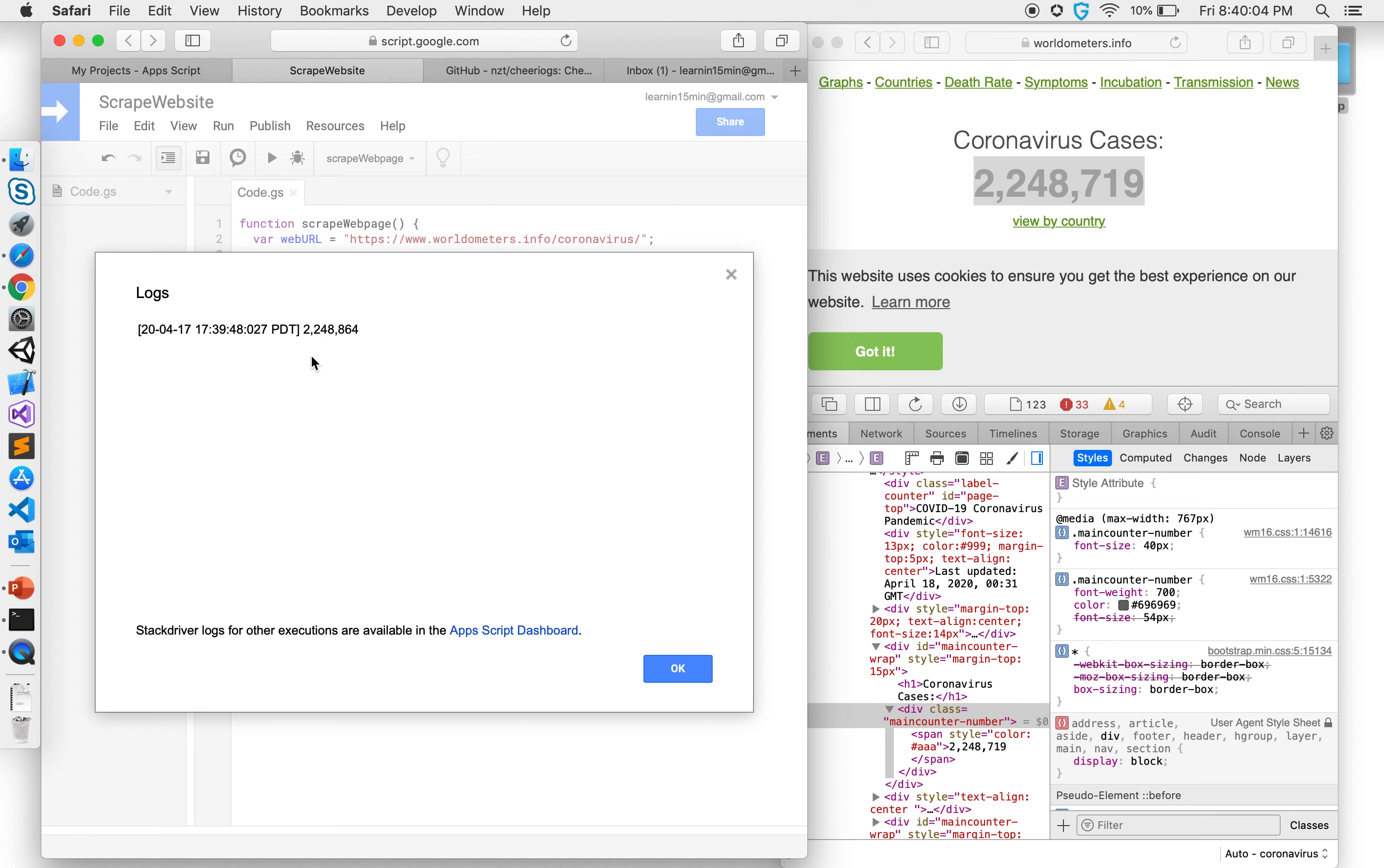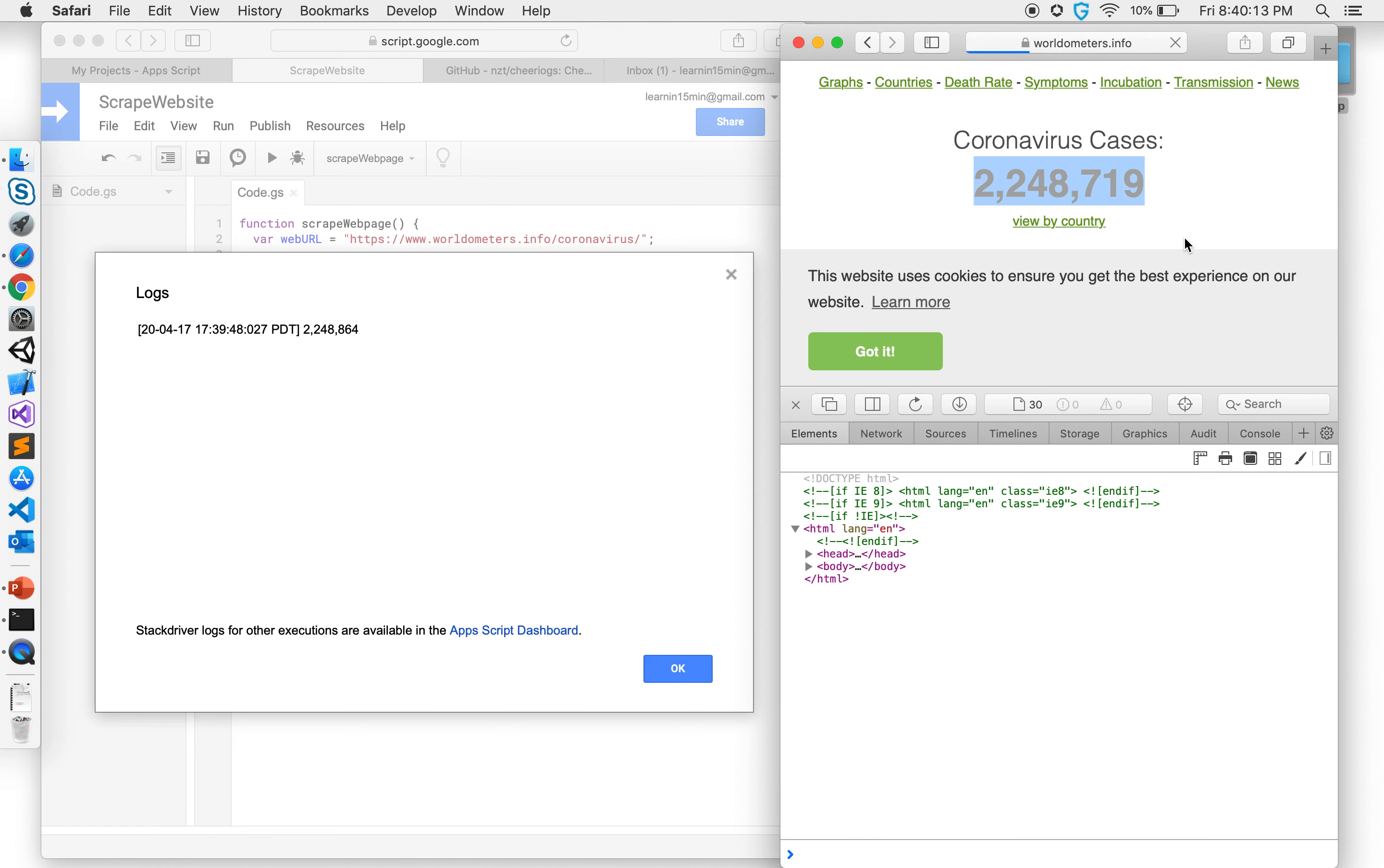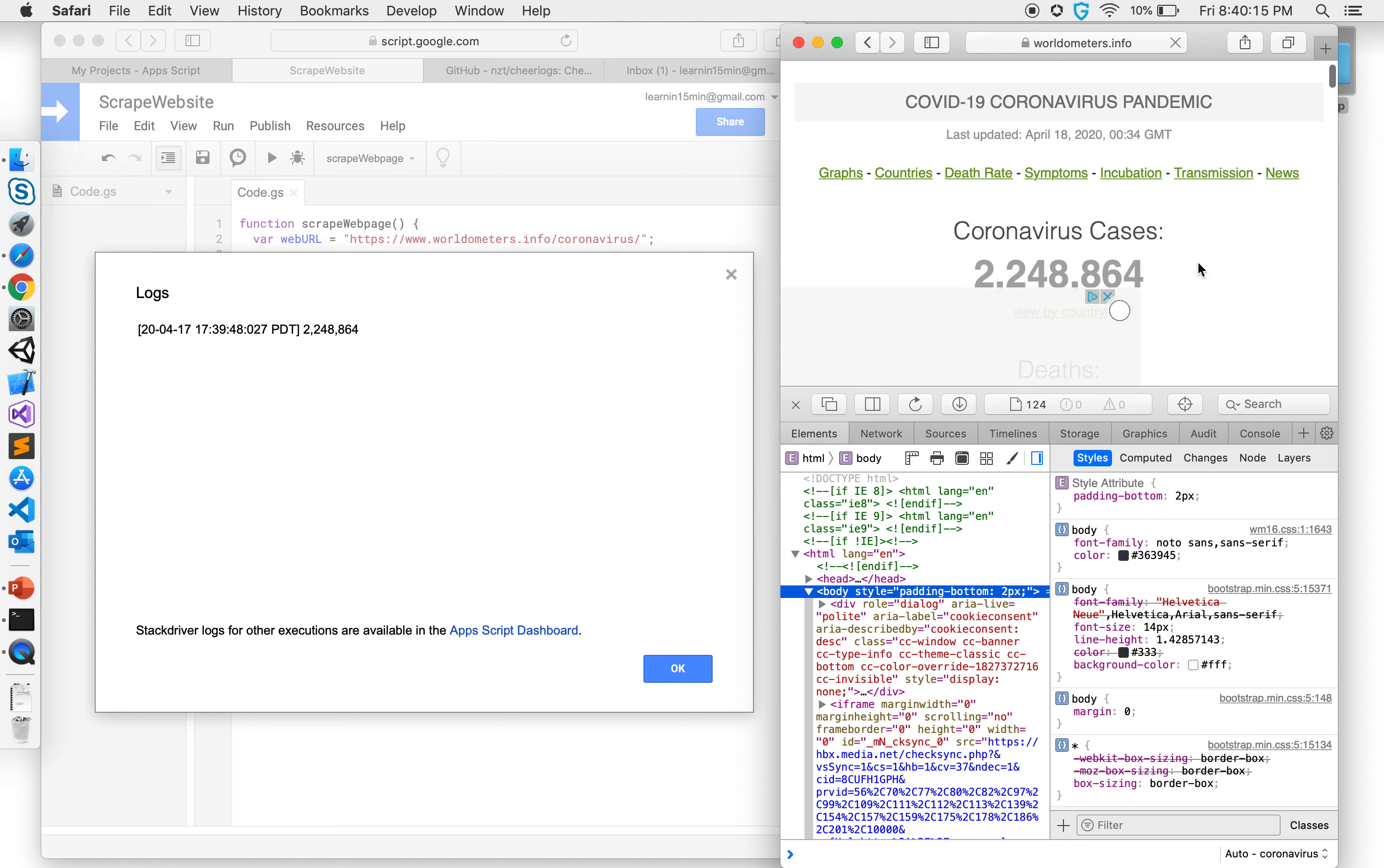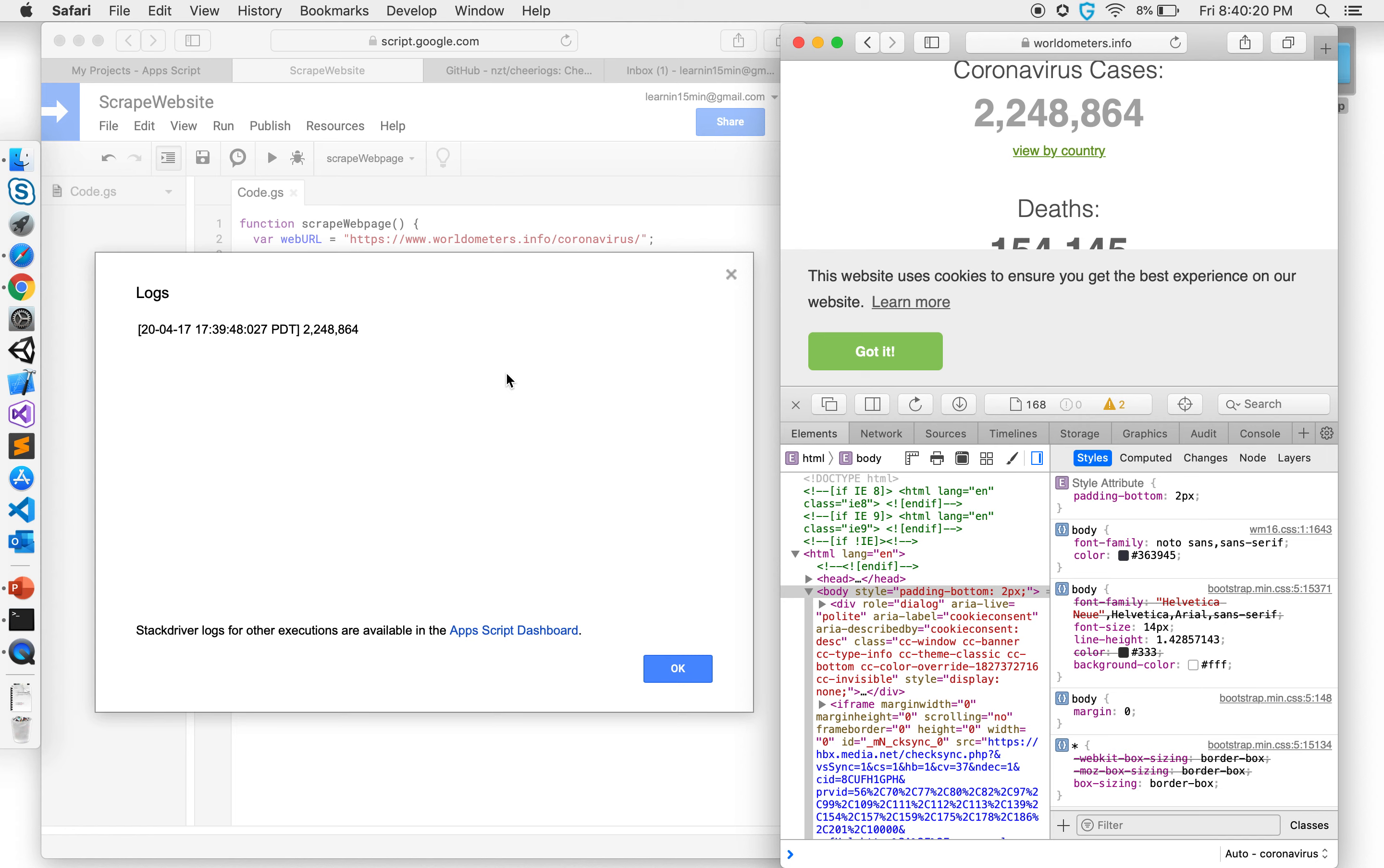Now if you see the number doesn't match exactly what is here and here it's saying 248,719,864, that means this website has updated since we opened it, and there you go, 864 and now we see our numbers exactly same.